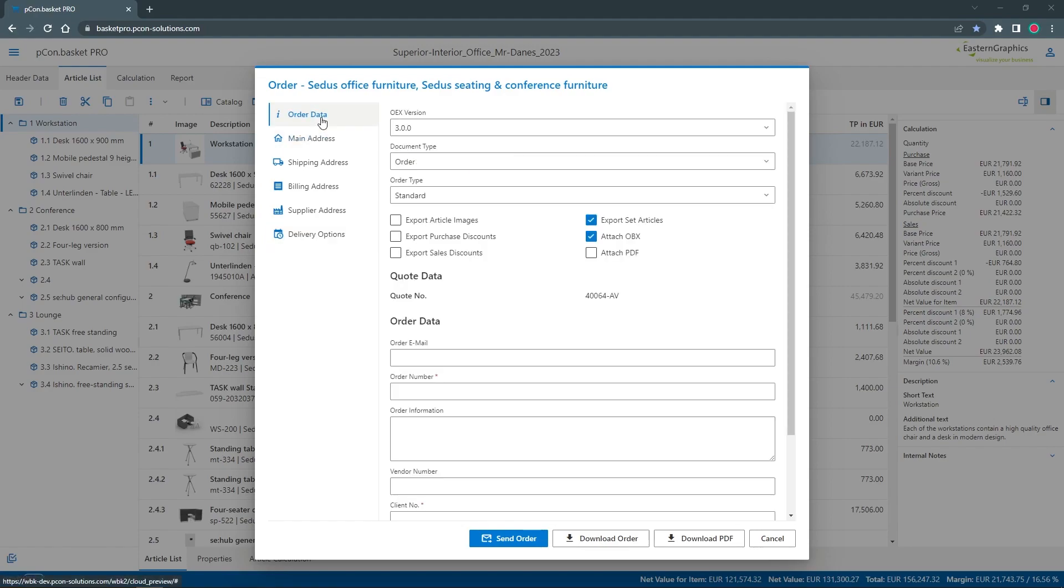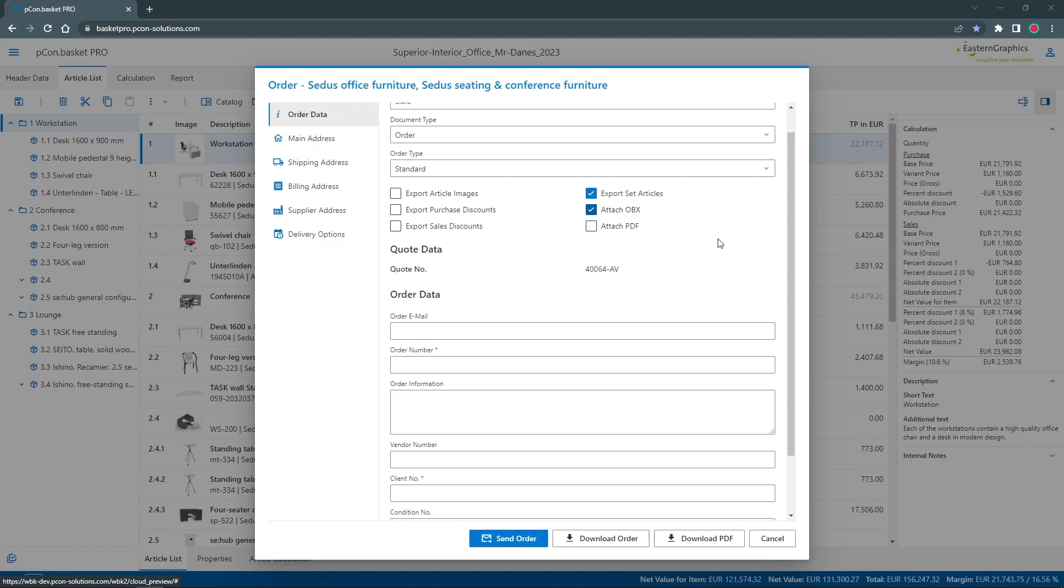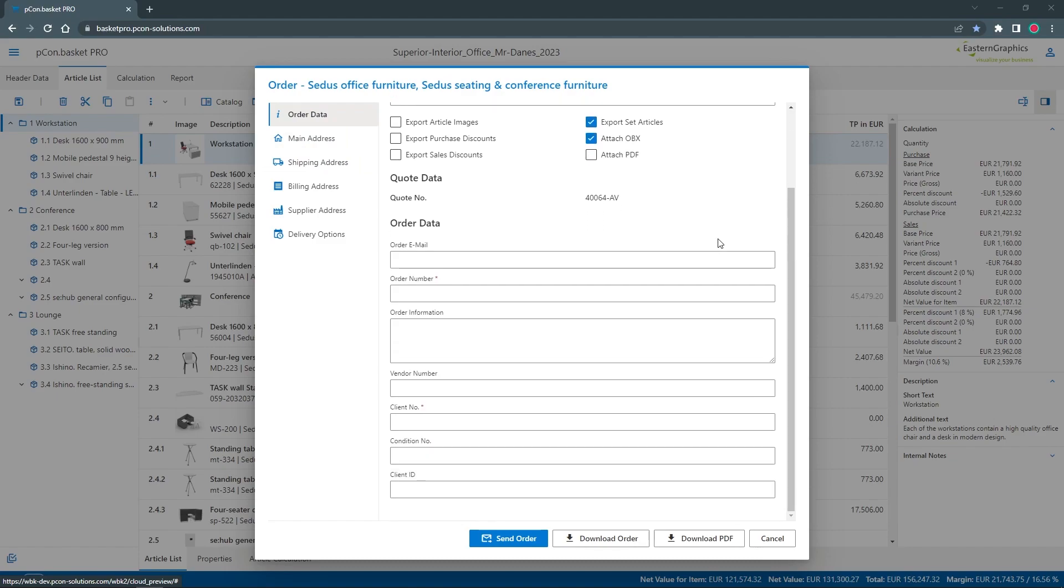In the order data, I make final settings. There are some mandatory fields like the order number, supplier number and customer number that must be filled in to complete the order.